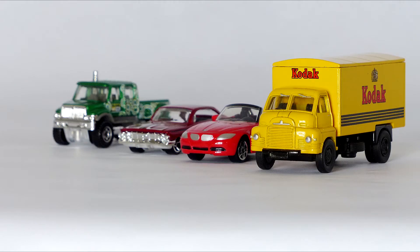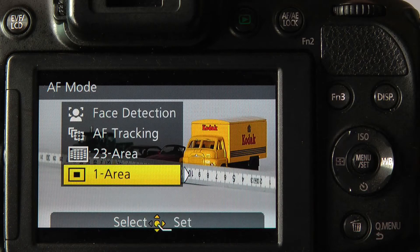Hi, this is Graham, and thanks for joining me on the third installment of part 3 of understanding the FZ200 camera from Panasonic. In the previous video we looked at some of the focus modes, in particular the autofocus modes and the manual focus mode, and we discussed the autofocus tracking and the manual focus setup.